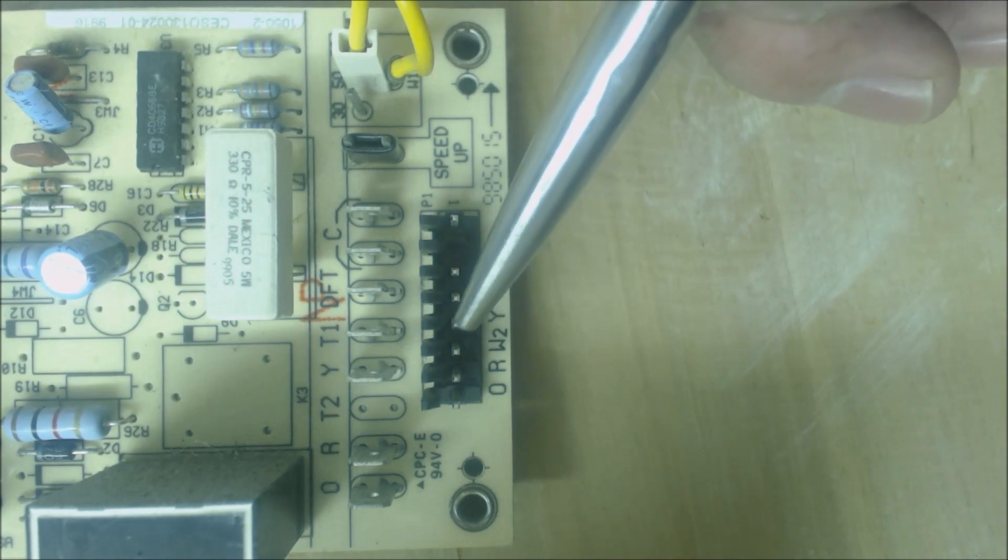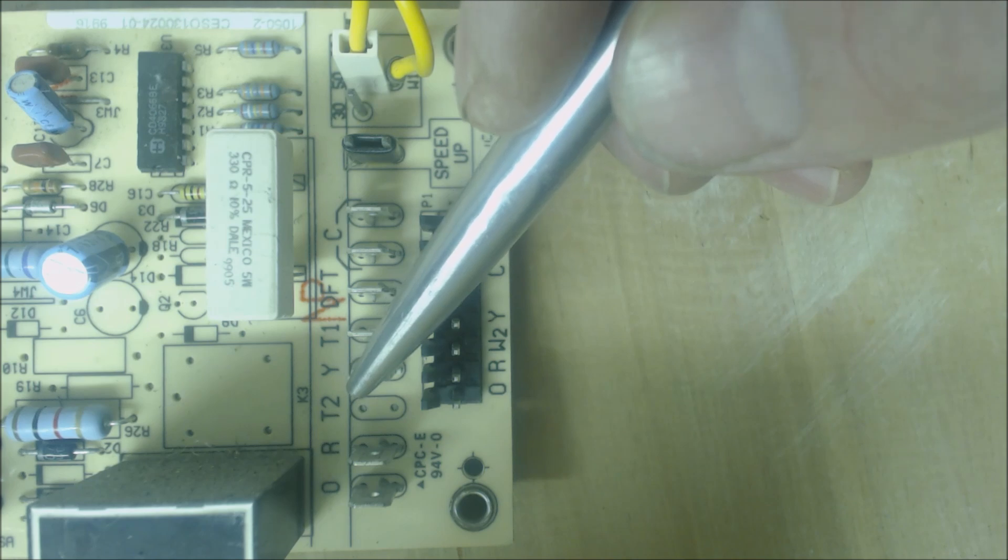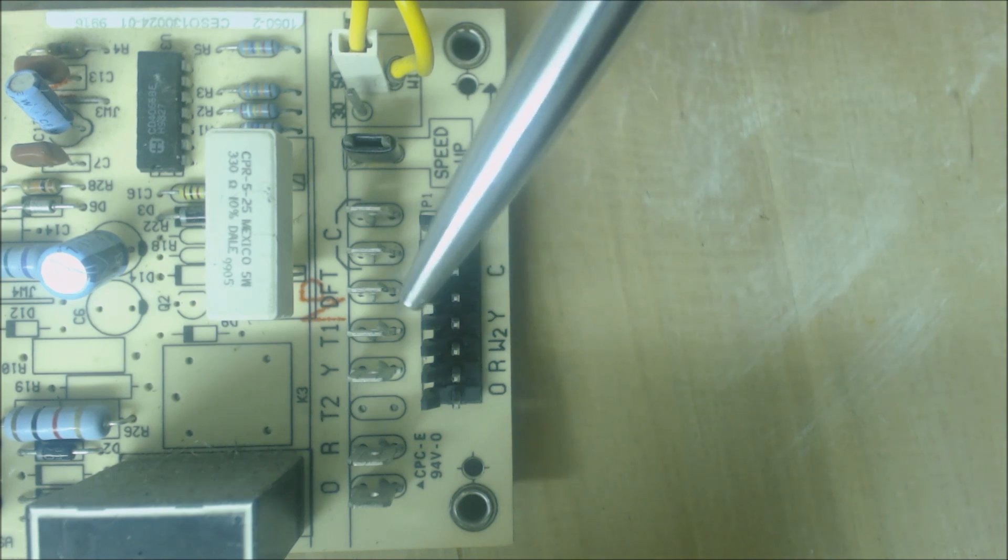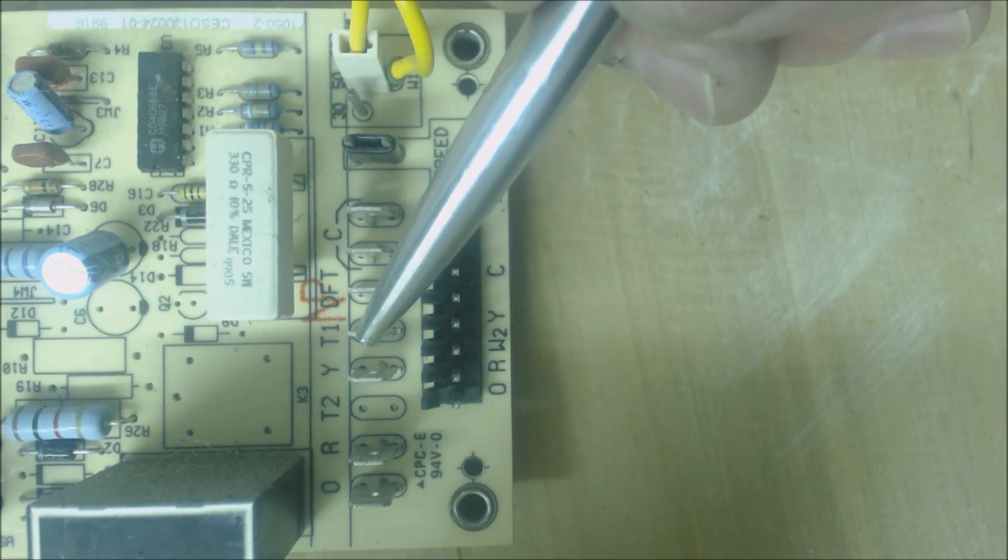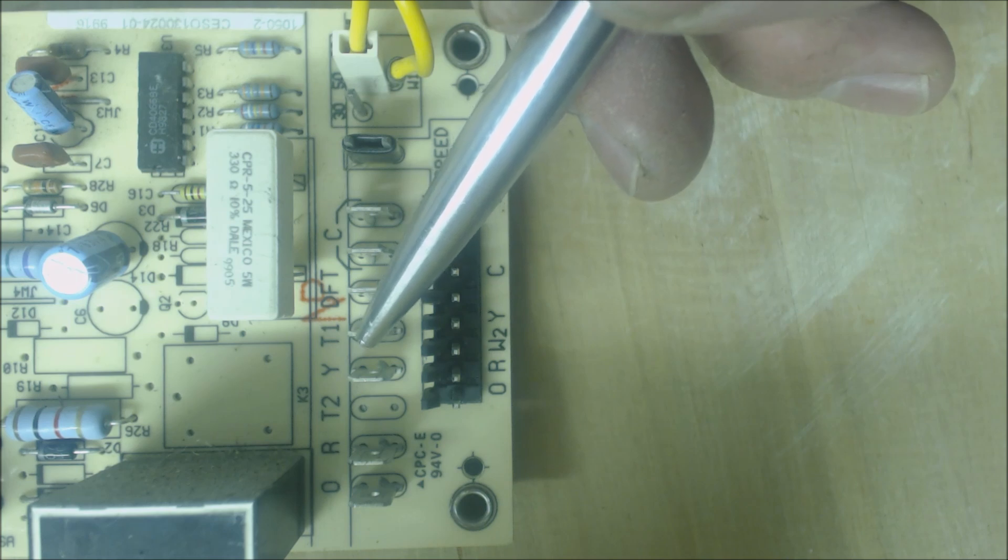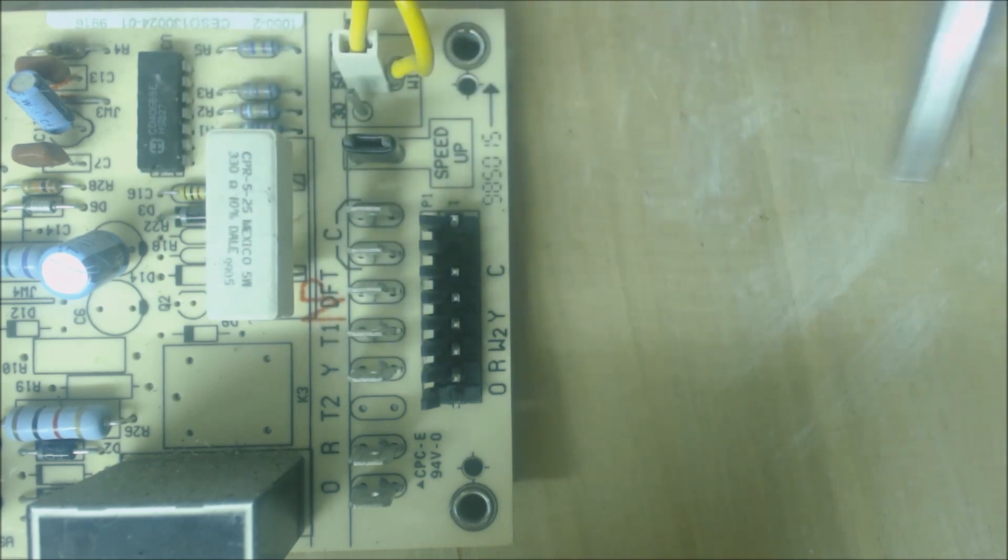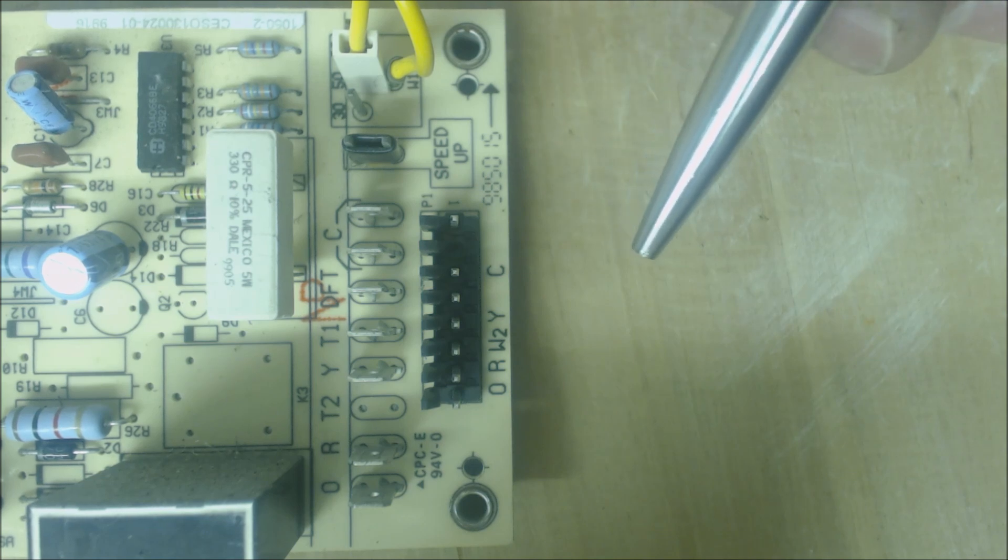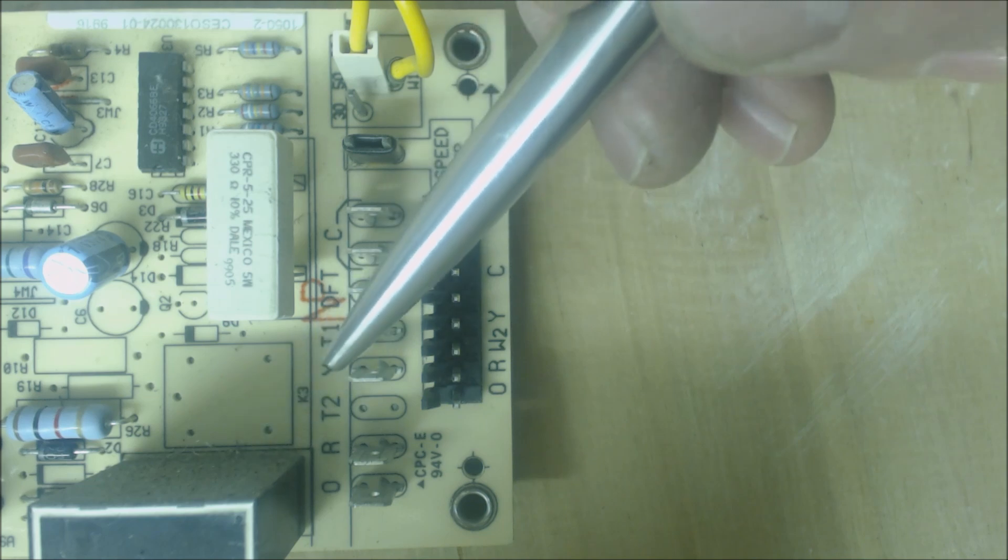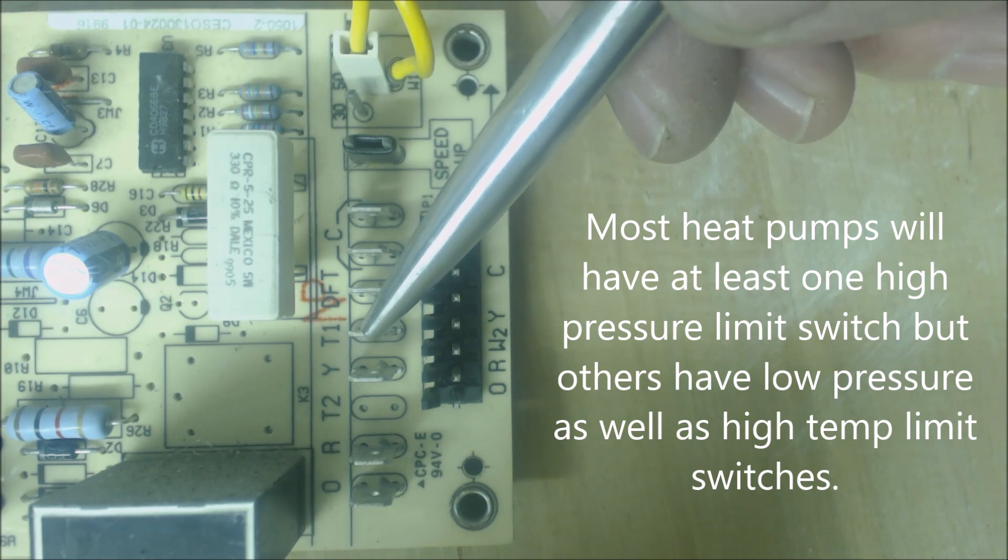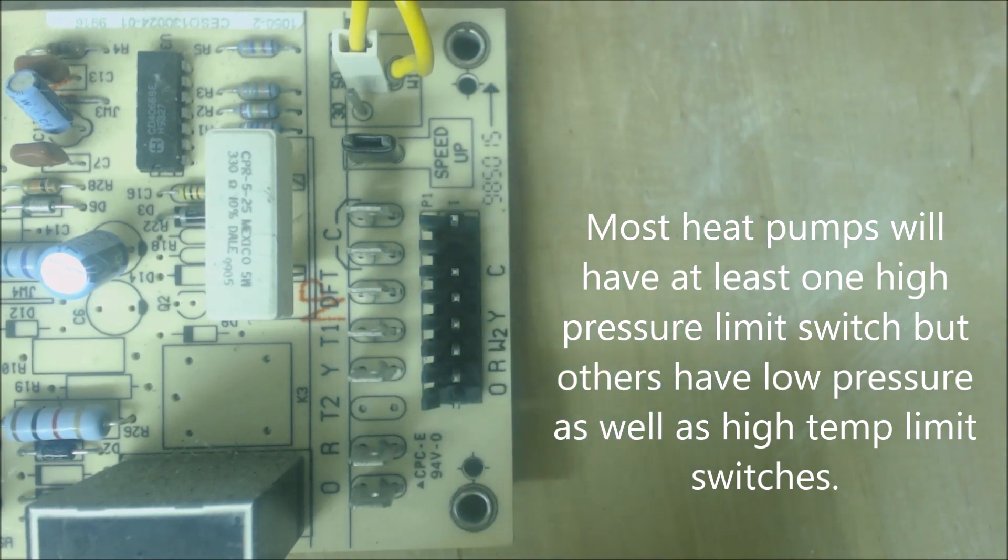Y is jumpered from here, from the source right here, coming over to here, and then it goes through the high pressure and temperature limit controls as well as any low pressure controls. Then it comes back in to T1. Once T1 has a signal, 24 volts, the control board knows that all of those pressure temperature safety switches are intact and closed.